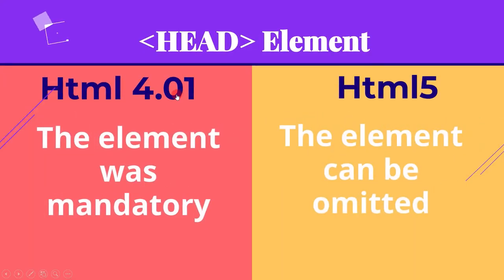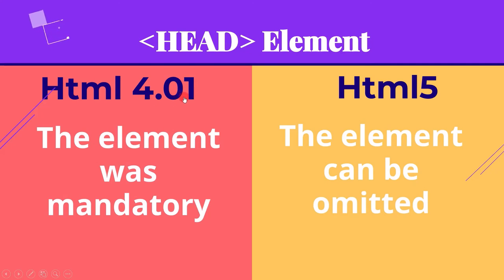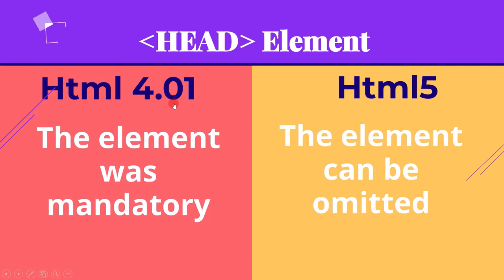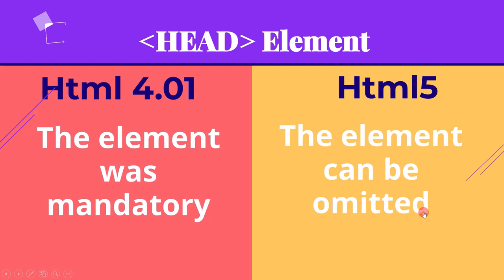Before we end this lecture we can compare the head part of HTML for different HTML versions. If we compare the head part in HTML 4.01 and HTML 5, in HTML 4.01 the head element was mandatory, but in HTML 5 the head element can be omitted.